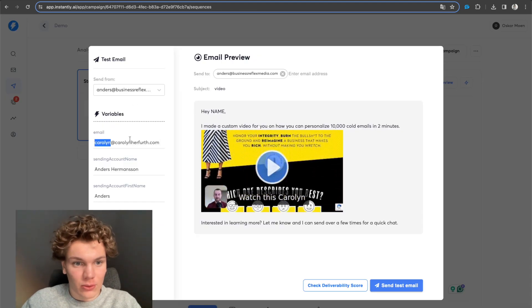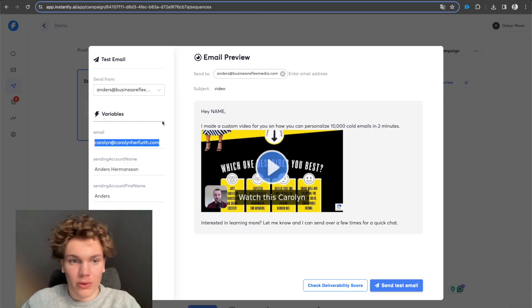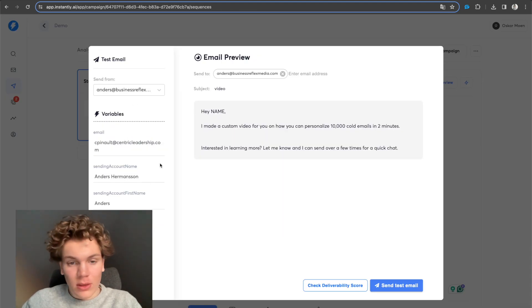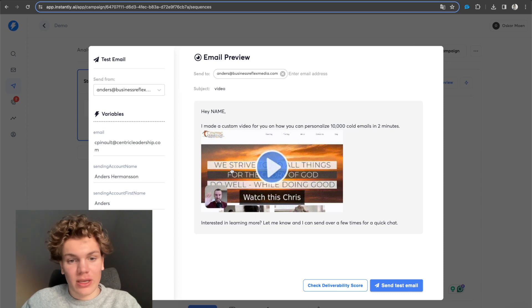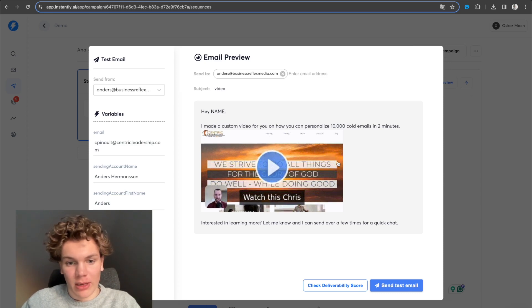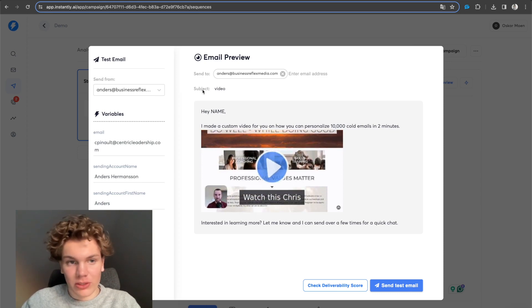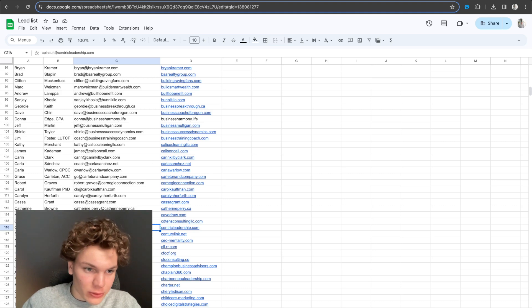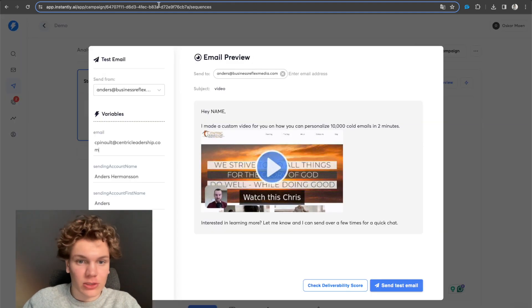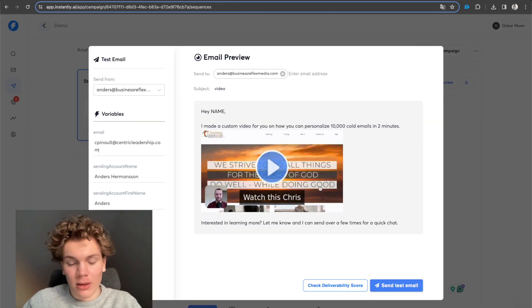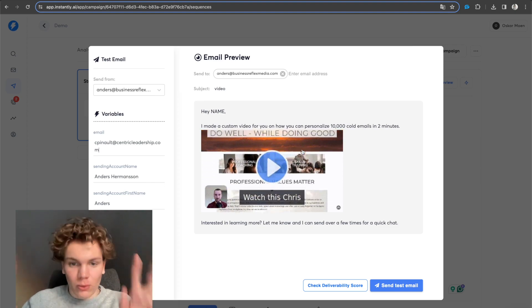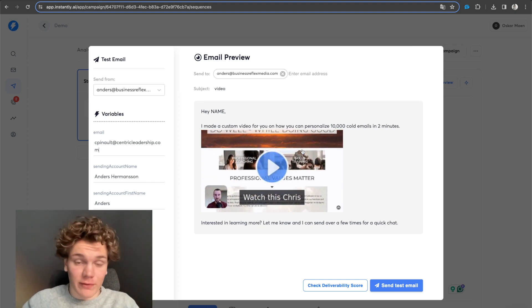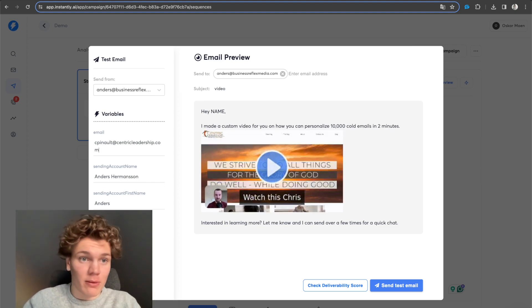and I add it to my sending software instantly, you will see that if I were to send an email to this person, it would send this email. So watch this Chris and let us check. That person's name is Chris. So it's a custom thumbnail with a personalized video for that person.